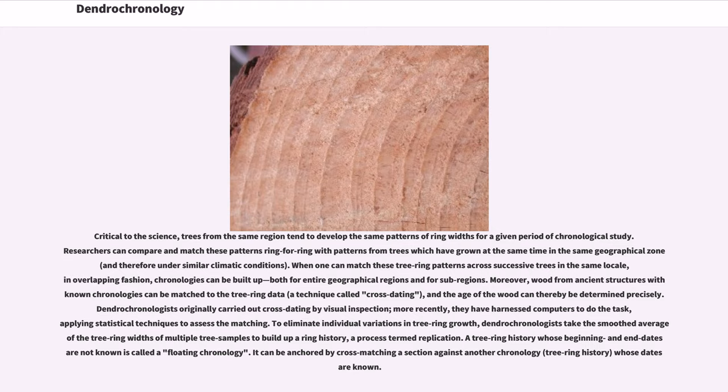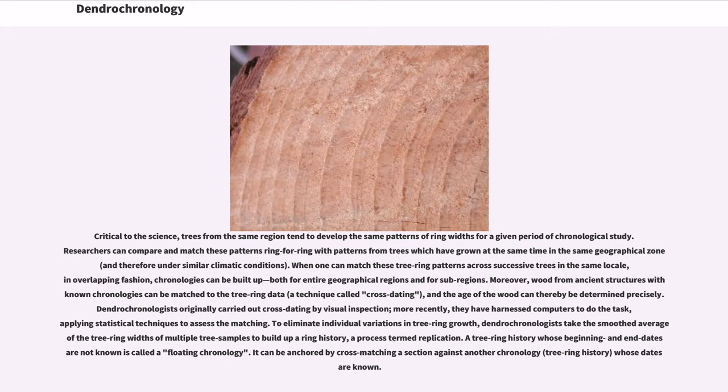Moreover, wood from ancient structures with known chronologies can be matched to the tree ring data, a technique called crossdating, and the age of the wood can thereby be determined precisely. Dendrochronologists originally carried out crossdating by visual inspection. More recently, they have harnessed computers to do the task, applying statistical techniques to assess the matching. To eliminate individual variations in tree ring growth, dendrochronologists take the smooth average of the tree ring widths of multiple tree samples to build up a ring history, a process termed replication.